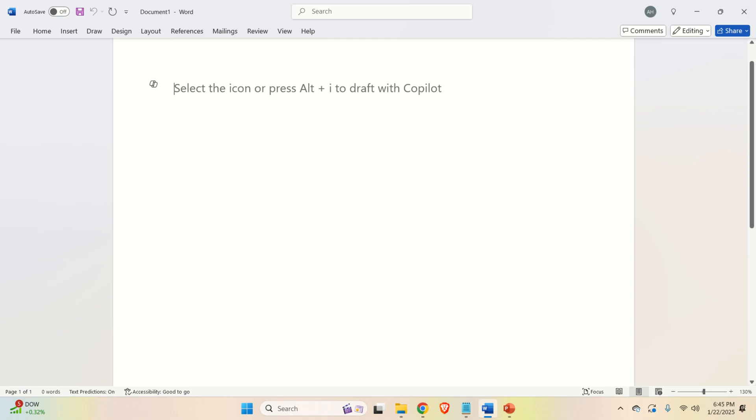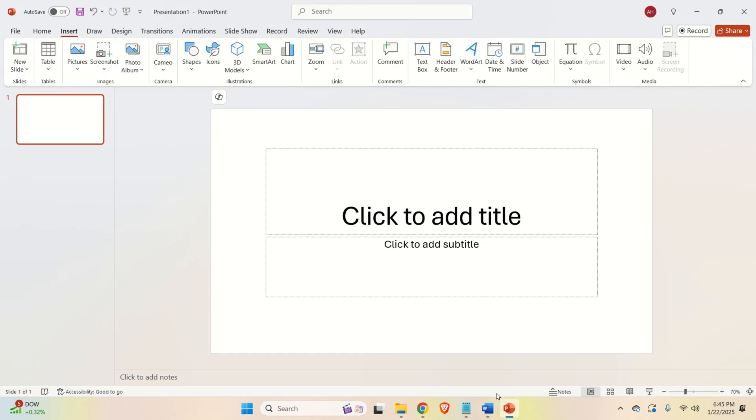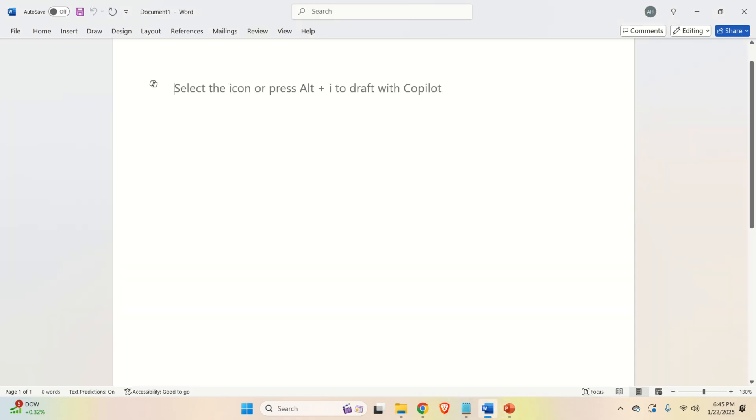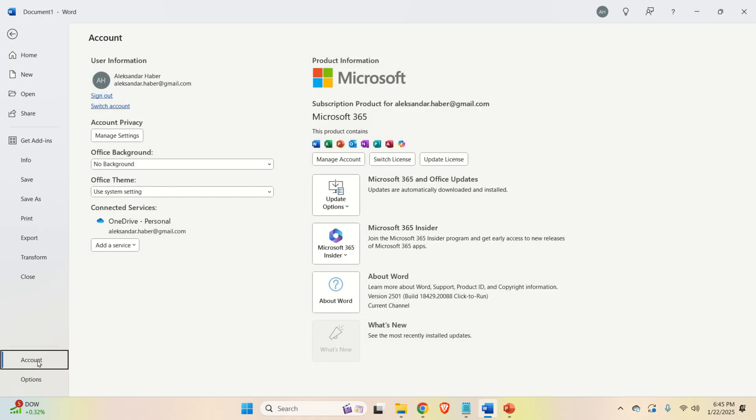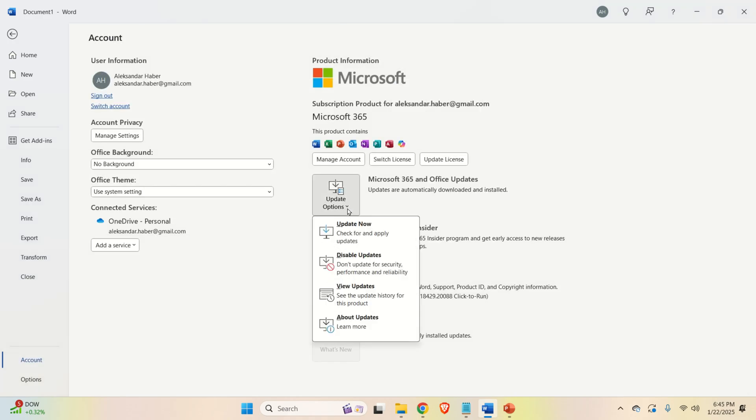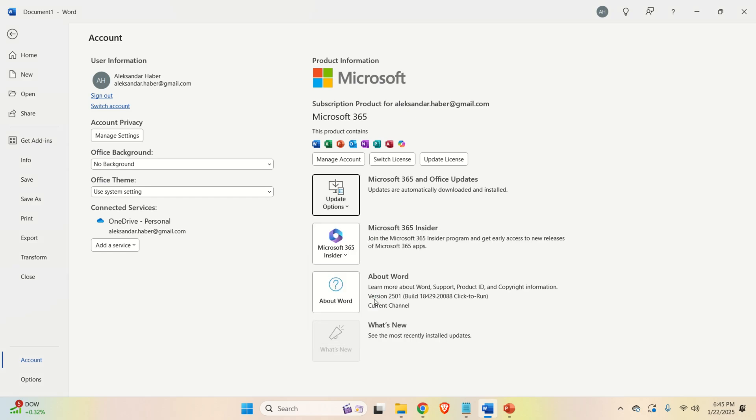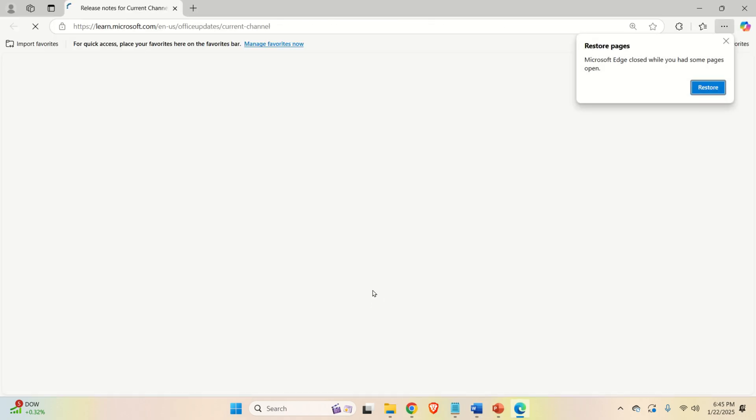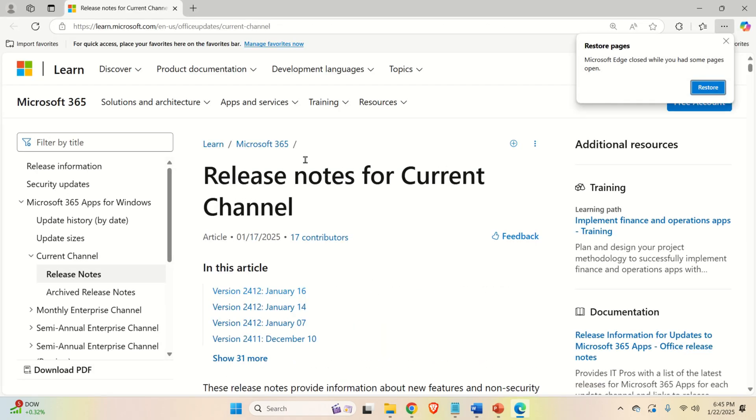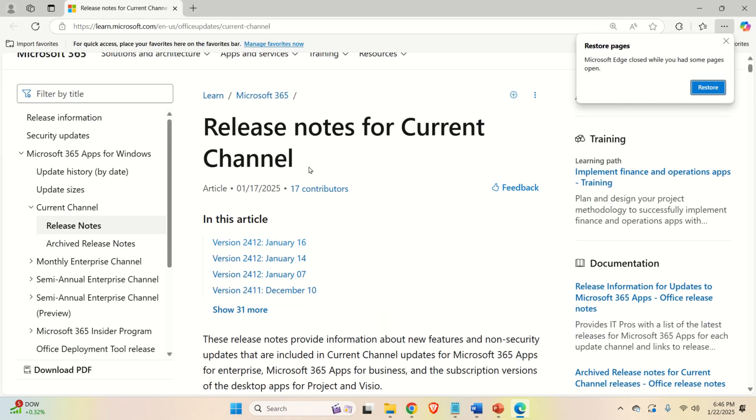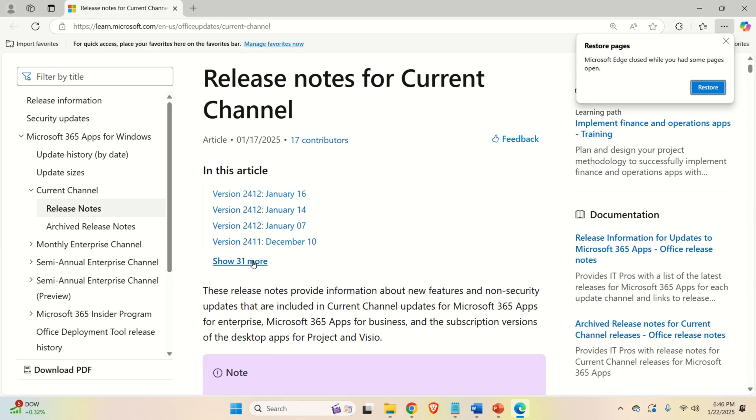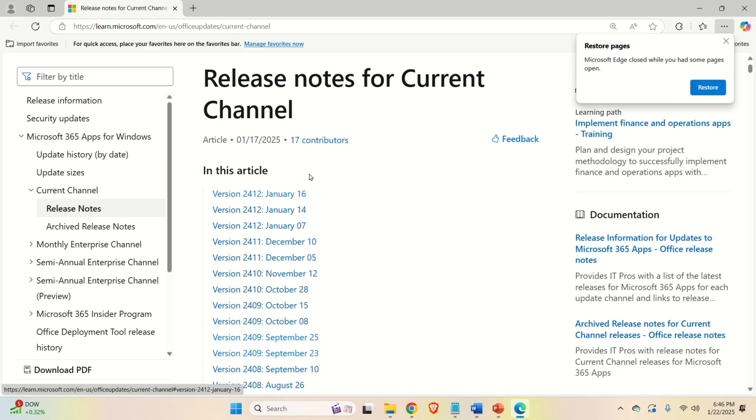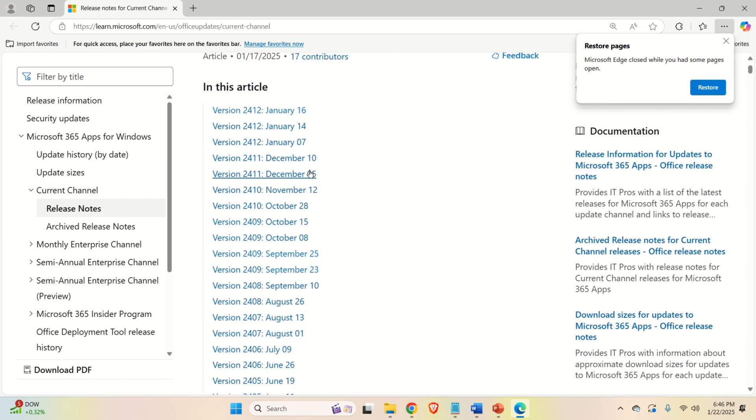The first step is to see the list of all the updates. For that purpose, you can either use Microsoft Word or you can use Microsoft PowerPoint or even Excel. The idea over here is to click on file, then click on your account. Then you will see update options. Click here and look at this drop-down menu. Here, click on view updates and you will be automatically directed to this web page and you can see all the updates.